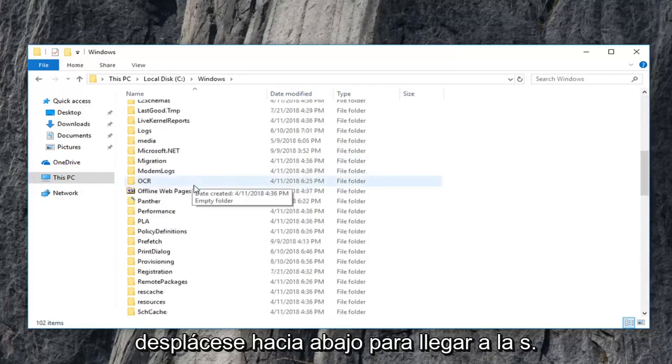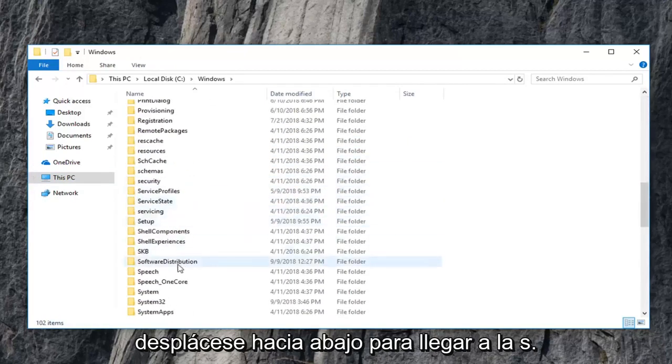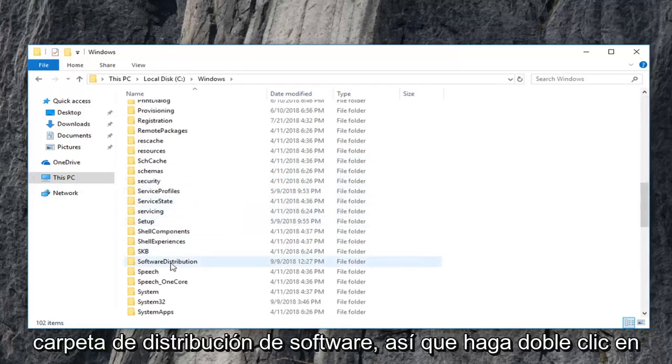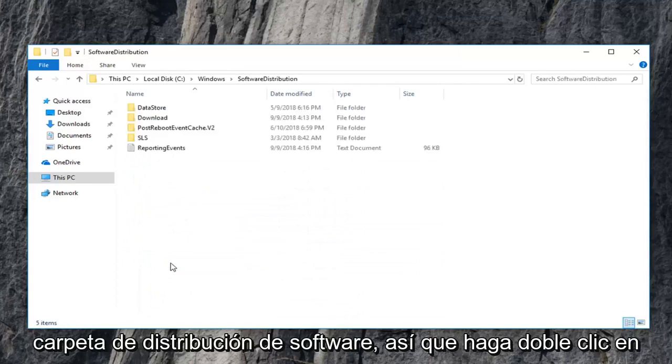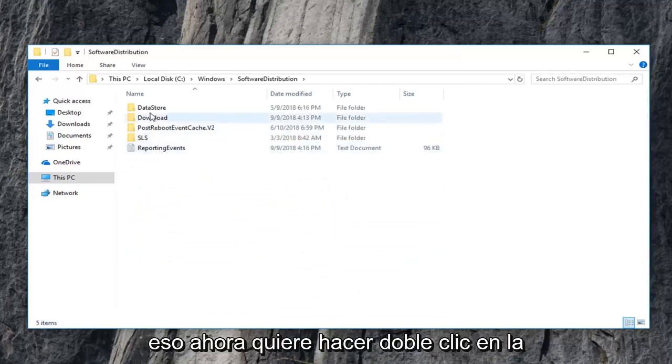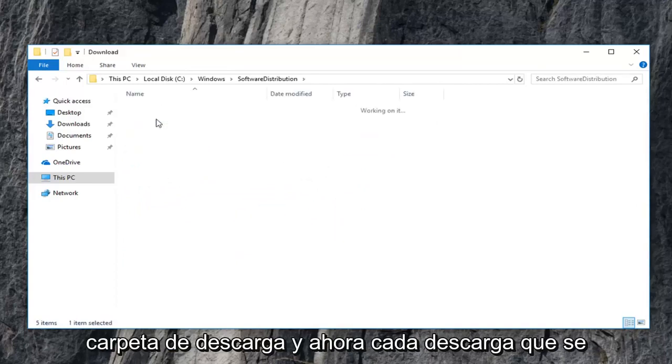Scroll down to get to the software distribution folder. So double click on that. Now you want to double click on the download folder.